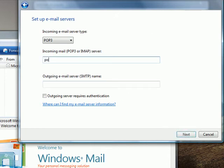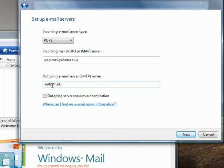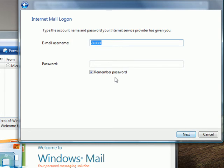Type pop.mail.yahoo.co.uk. That's got to go in in full. Then smtp.mail.yahoo.co.uk for the SMTP server. Now do click this box. I nearly forgot. Outgoing server requires authentication. And then click next.